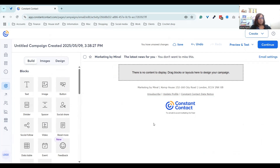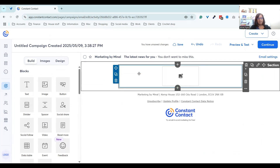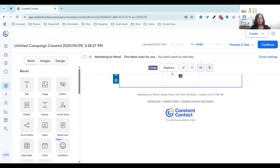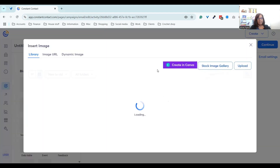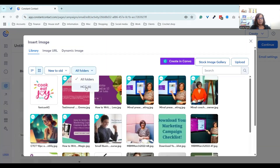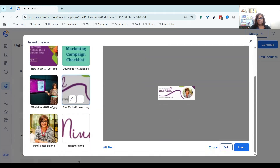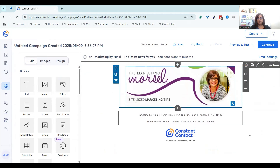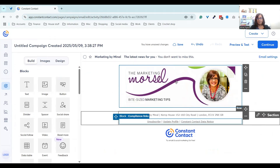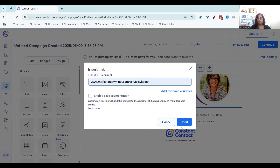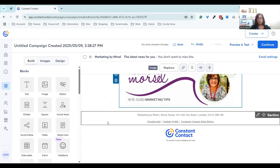I'm going to delete that content and start from scratch. The first thing we're going to put in is an image block for the logo — the header image. I'll click replace and go to my folders. I use this as my header image, which is my newsletter's name — the Marketing Morsel. I'll click and drag that to make it bigger.